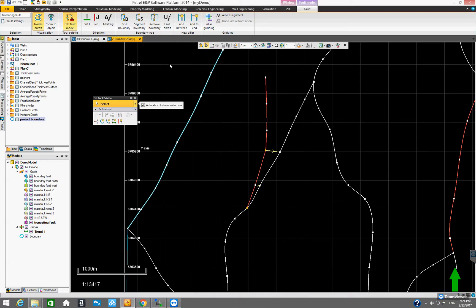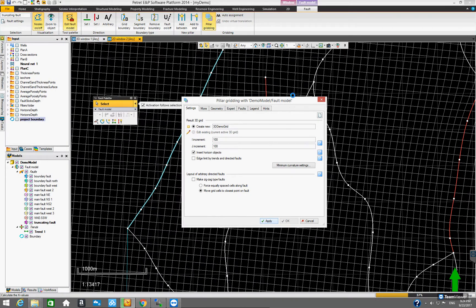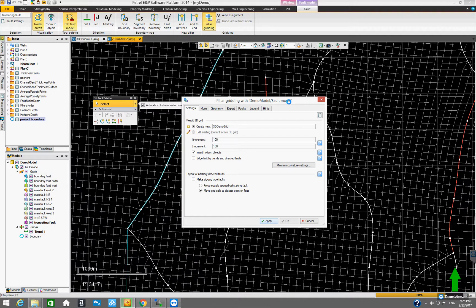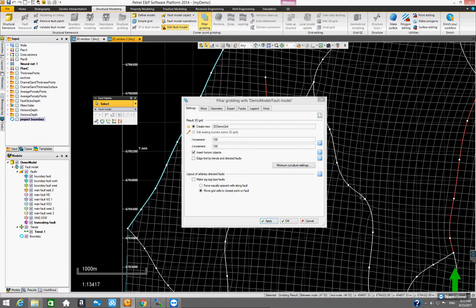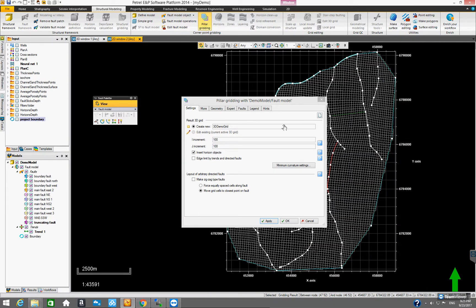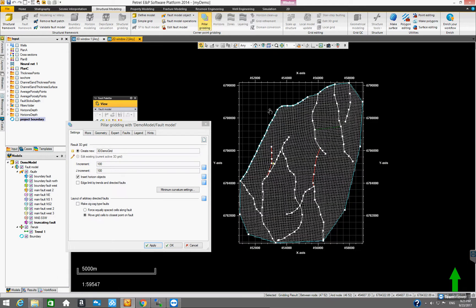At this point, if you try to do pillar grading and click Apply, it's going to work — it will actually create the grid. The first grid created is the center grid, the grid that's in the middle. If you look at the shape, it looks pretty good.